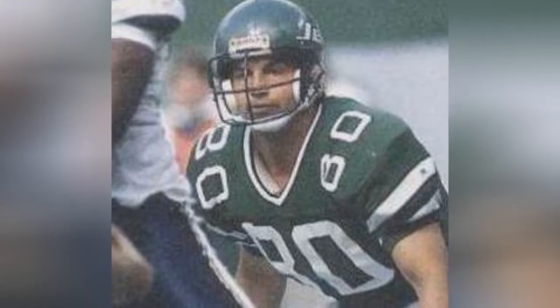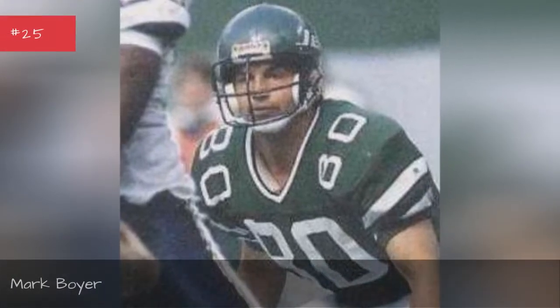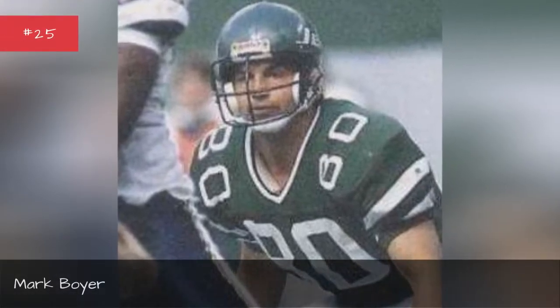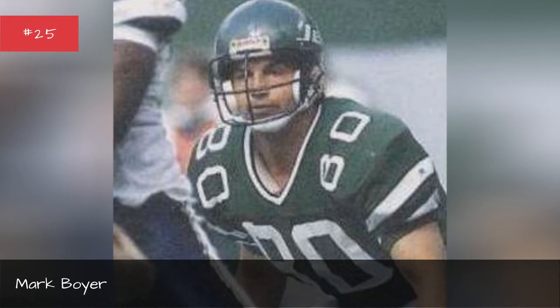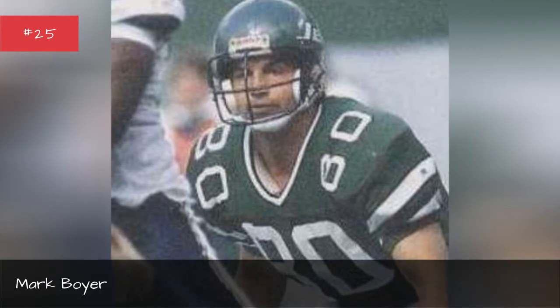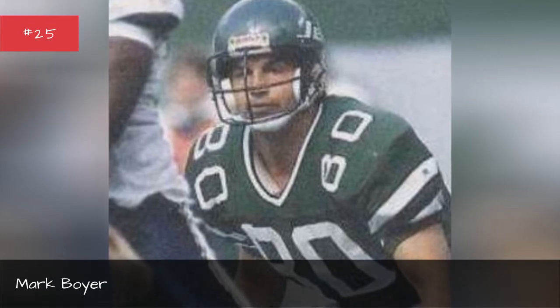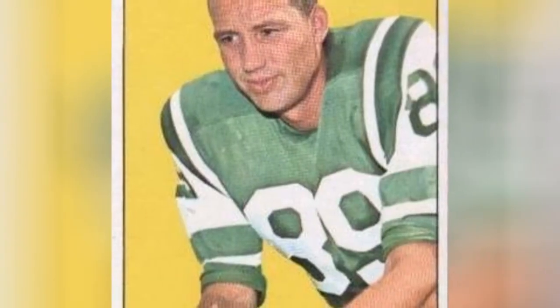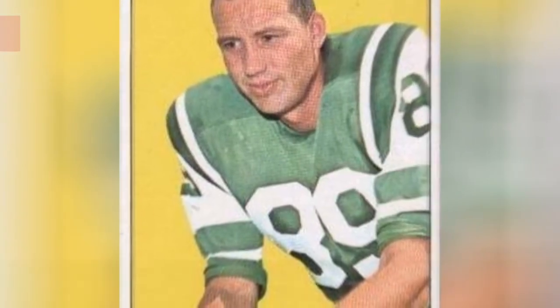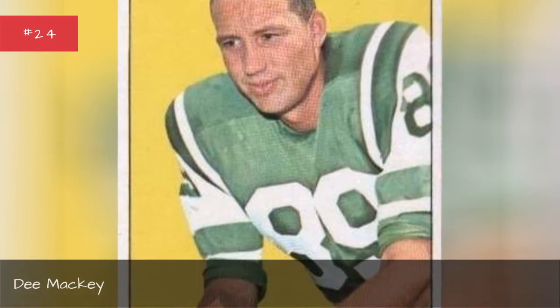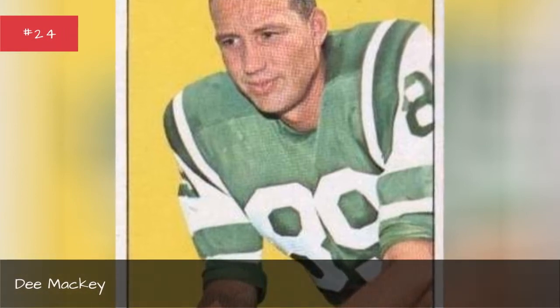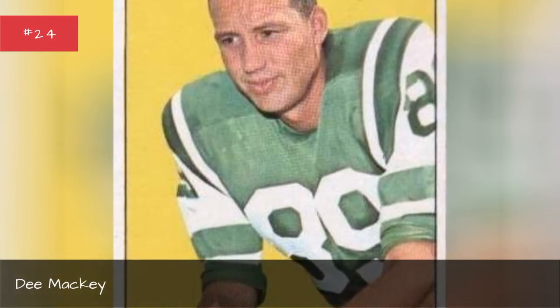Mark Boyer. Mark Boyer. Dean Mackey. Dean Mackey.